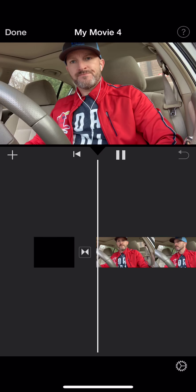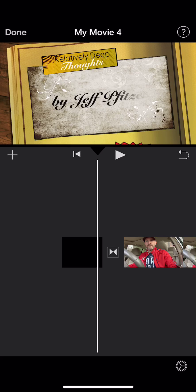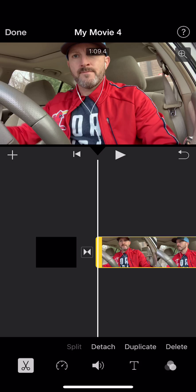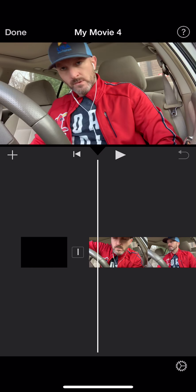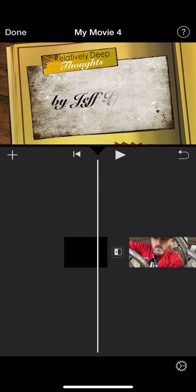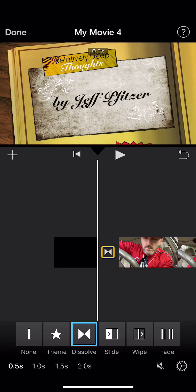Looks good. You can see that transition right there. Anytime you want to click on something and edit it, you just tap it — boom, it highlights that piece. With transitions, just click on it and it highlights in yellow, and then at the bottom you get six options: none, which is basically no transition and just cuts straight into it; then theme, dissolve, slide. I'll show you slide as an example — just like that. But I'm going to go with dissolve since that's the one I prefer.